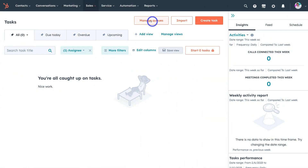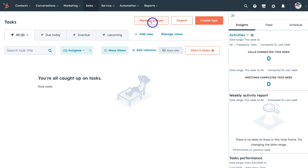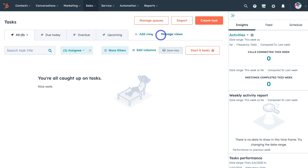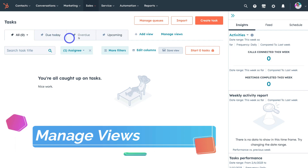Up above first we have Manage Queues, which allows us to group, filter, and share our tasks — we'll talk more about this soon. You can also import tasks and create tasks from here. If we navigate down, these are our different views: we can see all our tasks, due today, overdue, and upcoming.